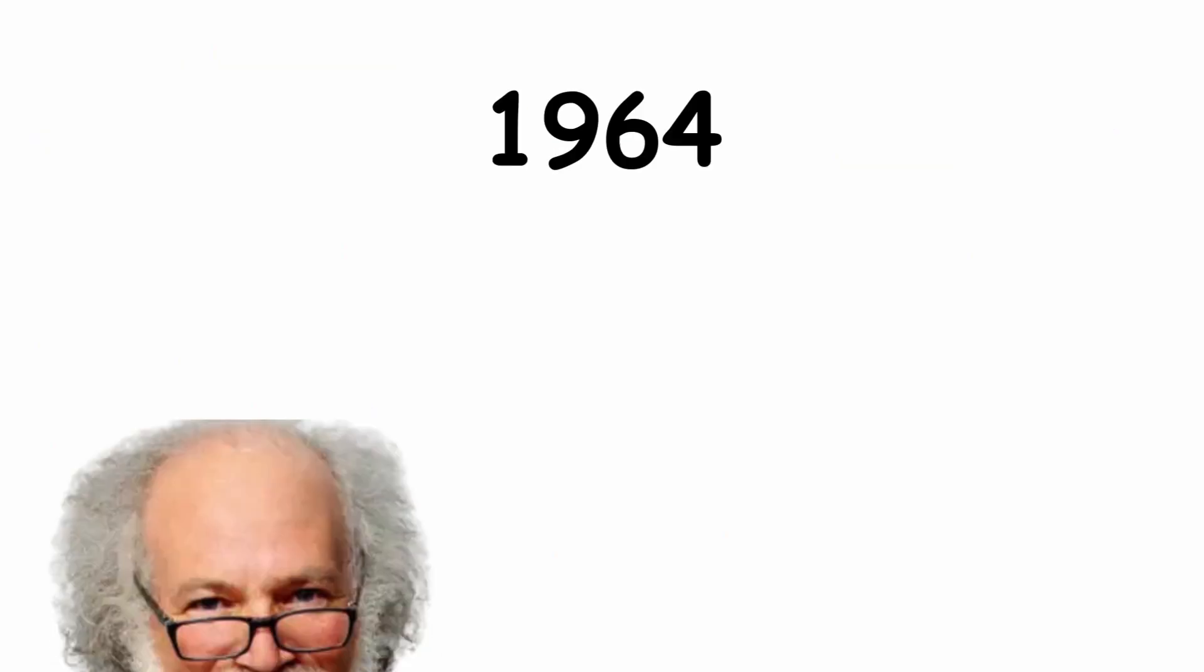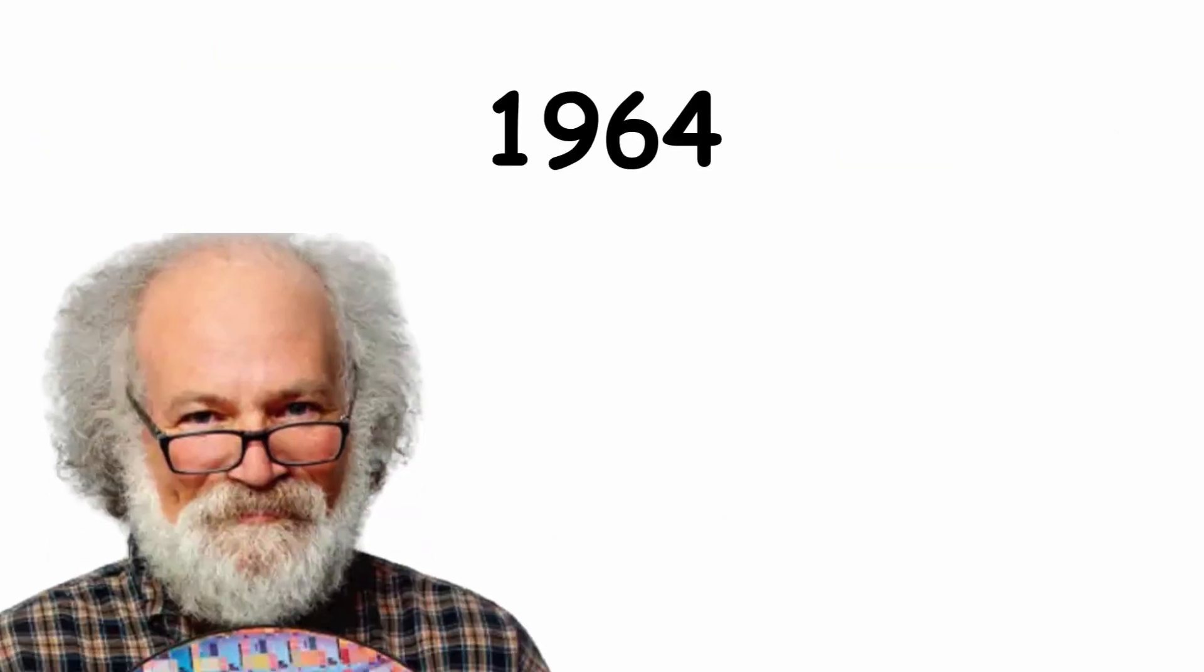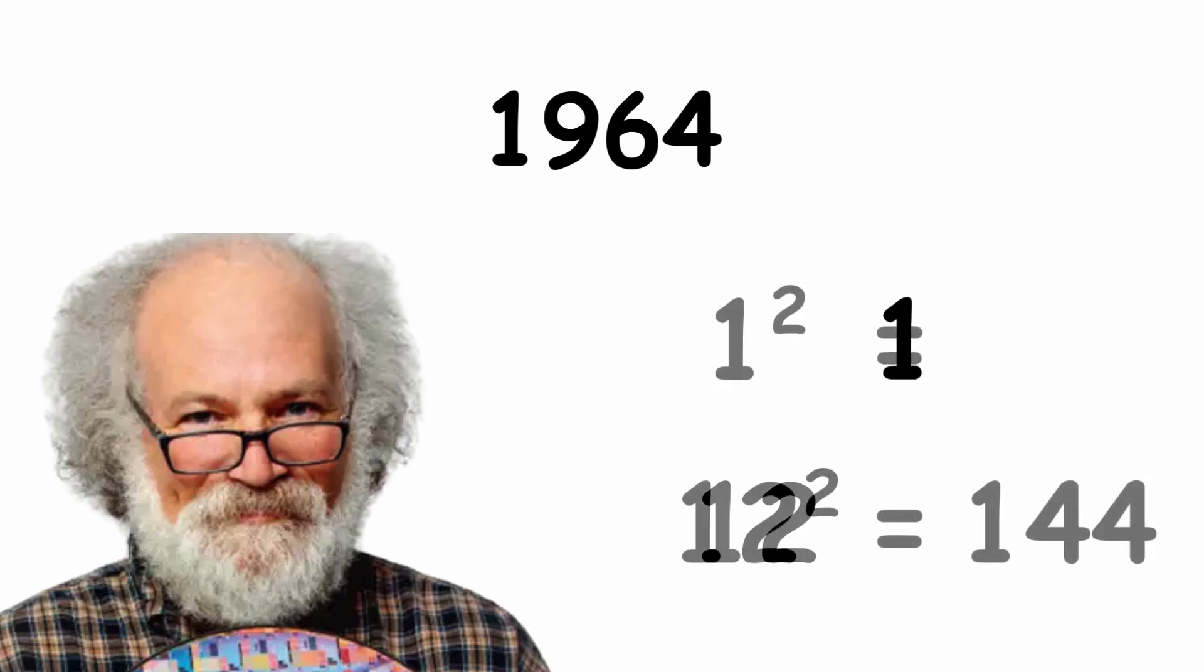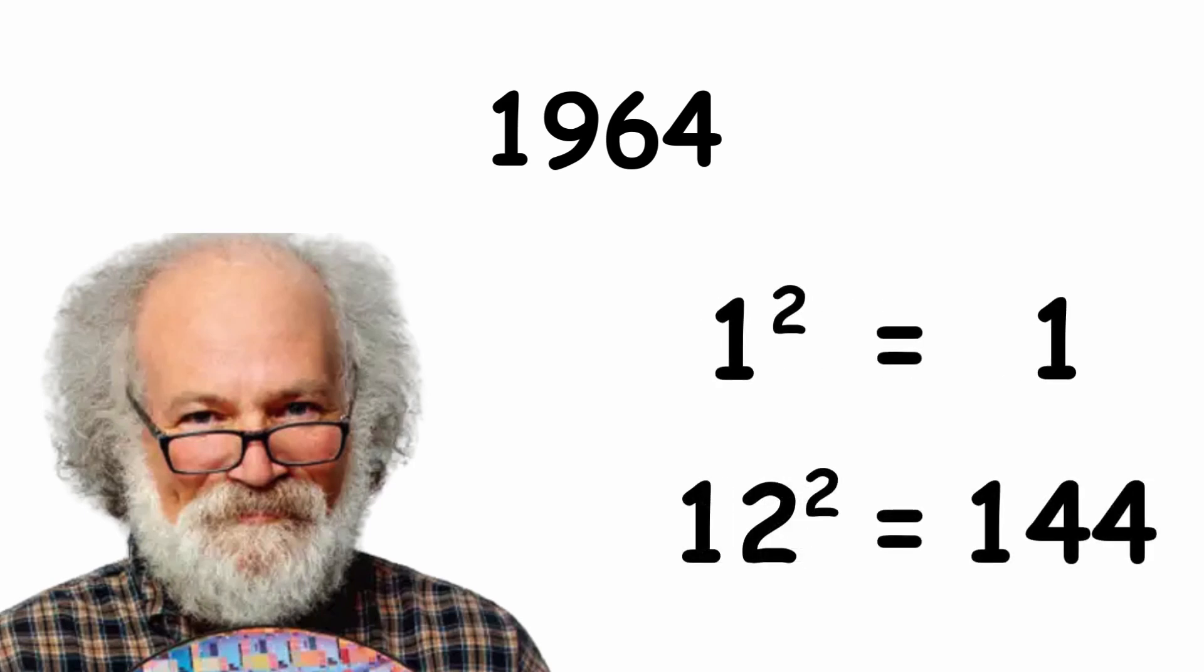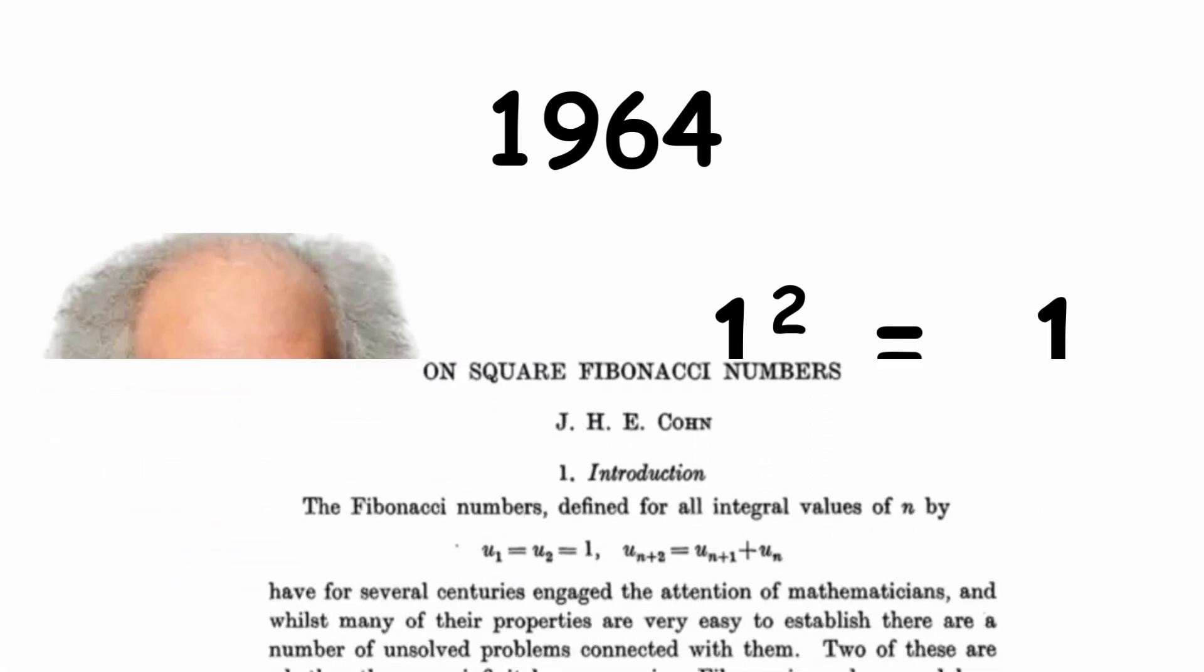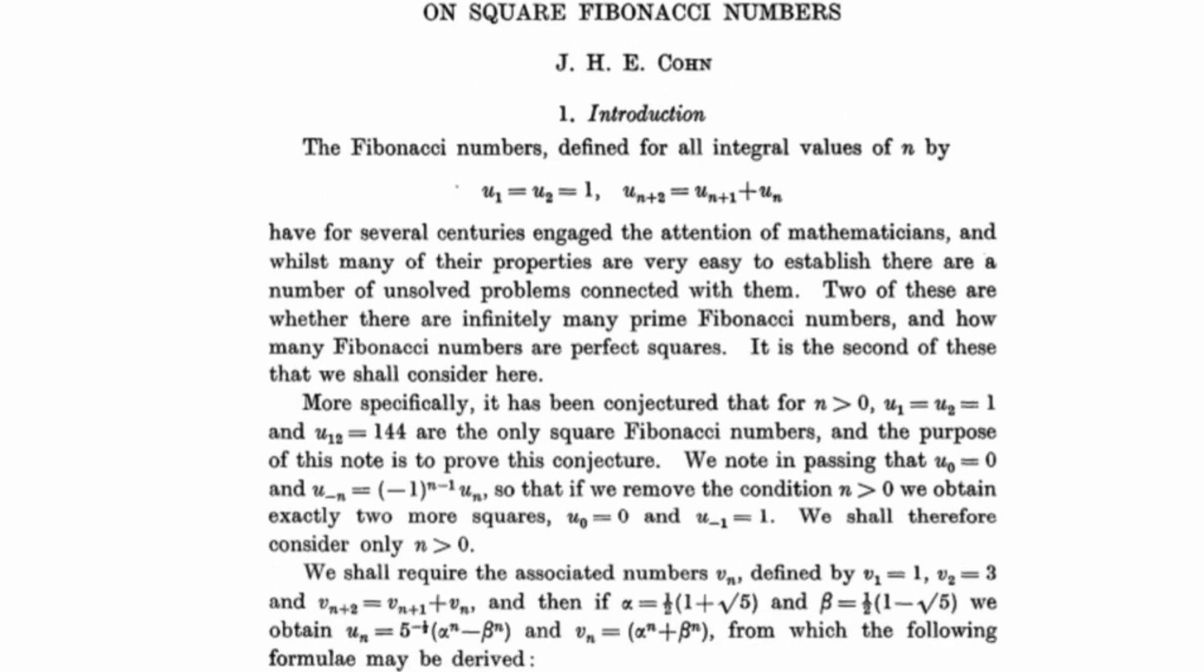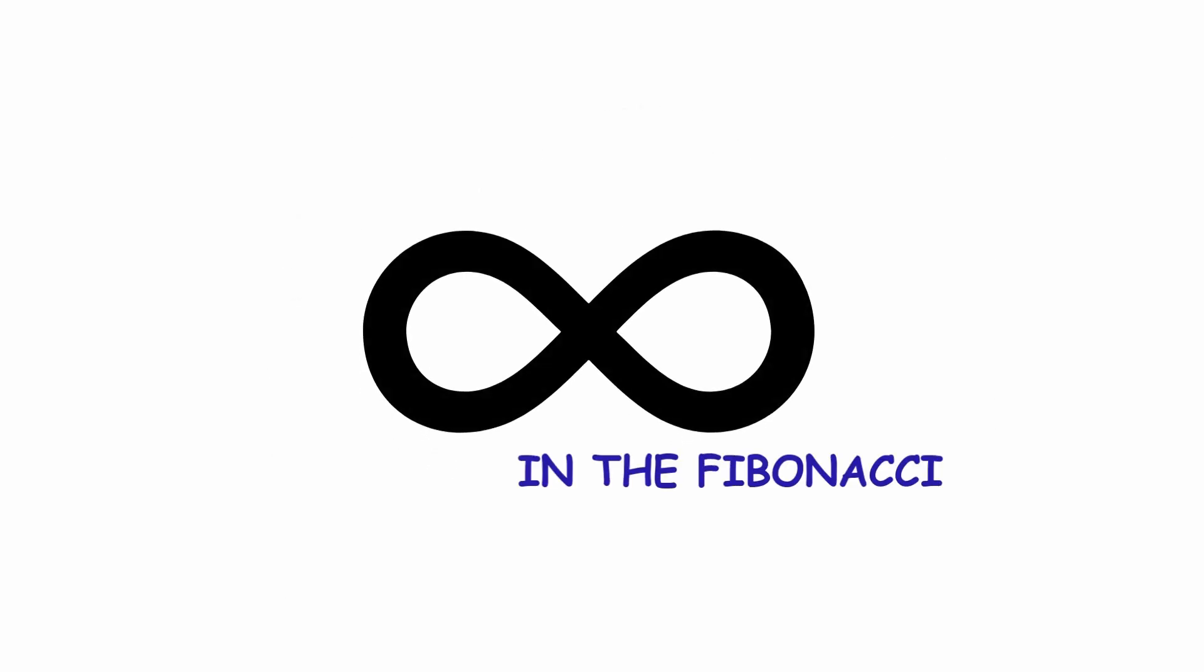In 1964, mathematician John H. E. Cohn proved that the number 1 and the number 144 are the only squares in the Fibonacci series, i.e. 1 squared equals 1, 12 squared equals 144. This is quite a striking fact, considering that there are infinite numbers in the Fibonacci series.